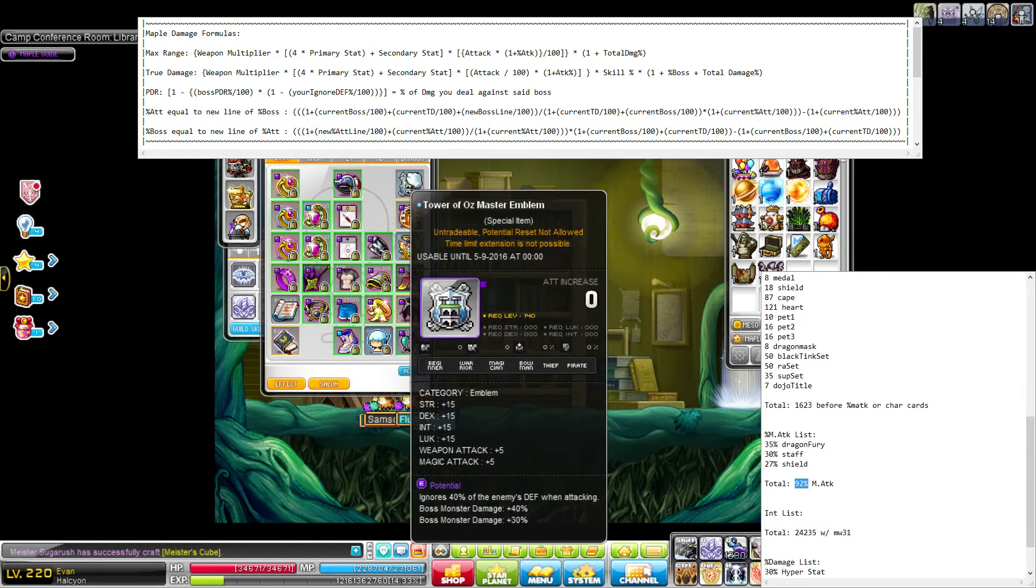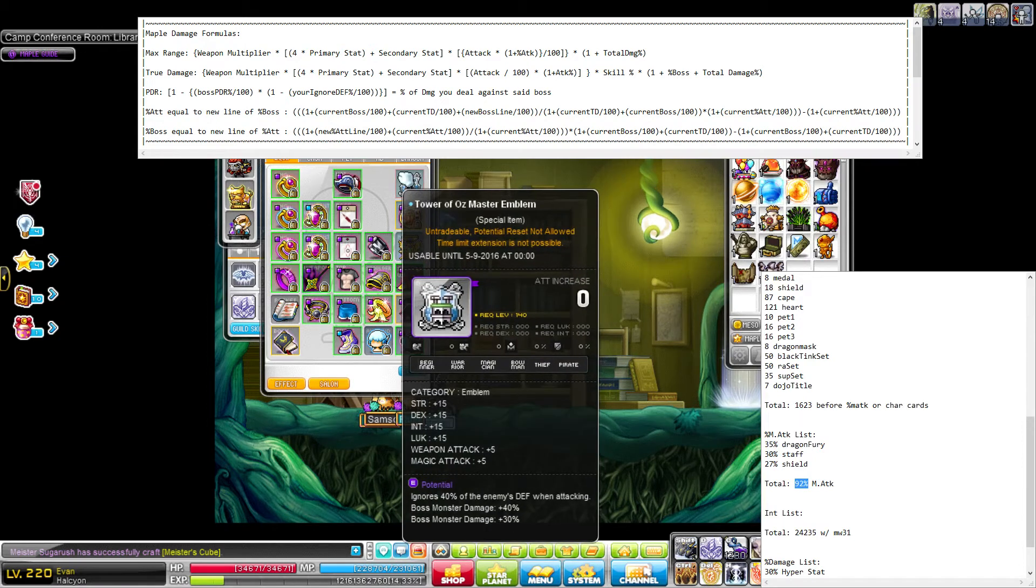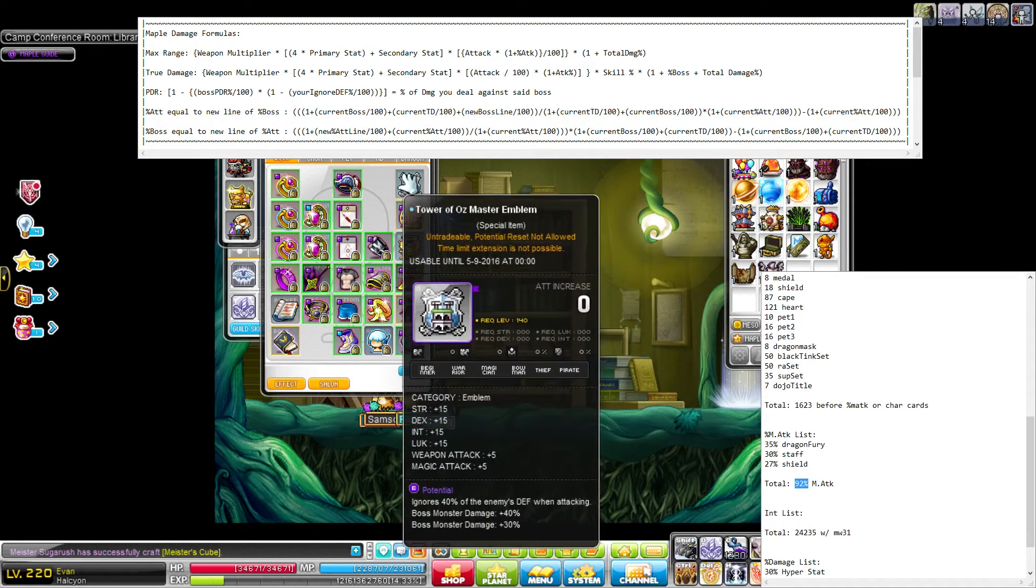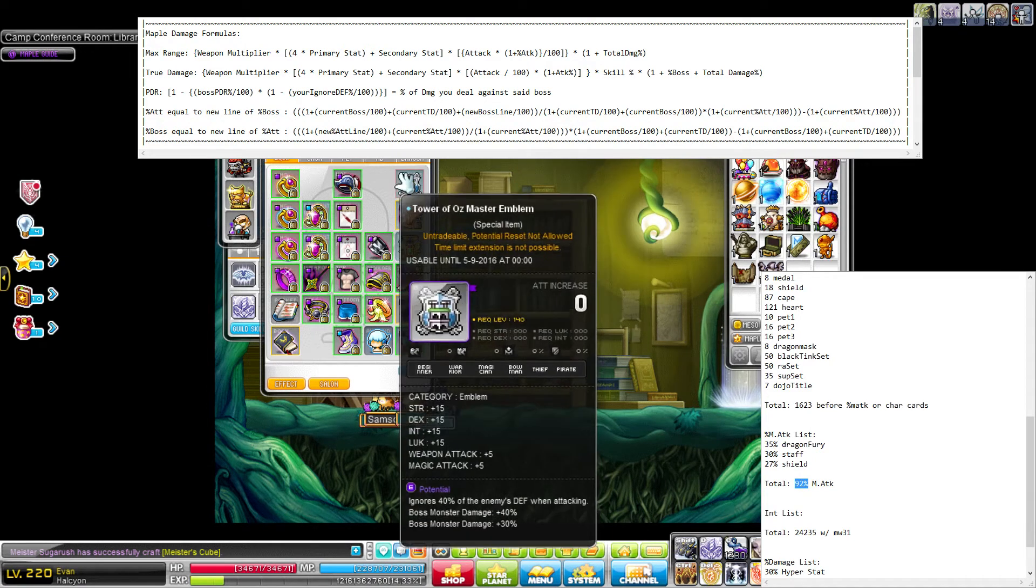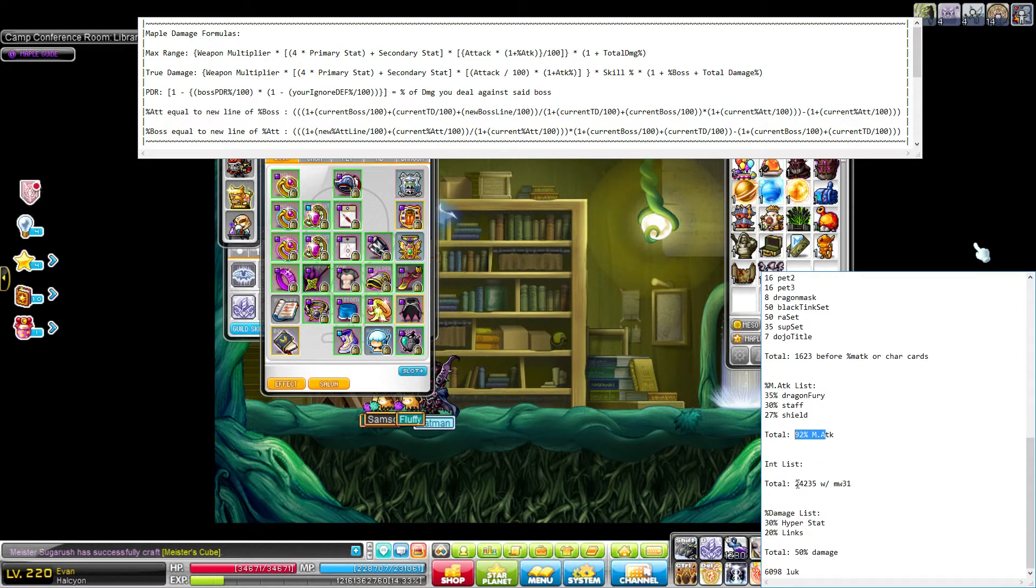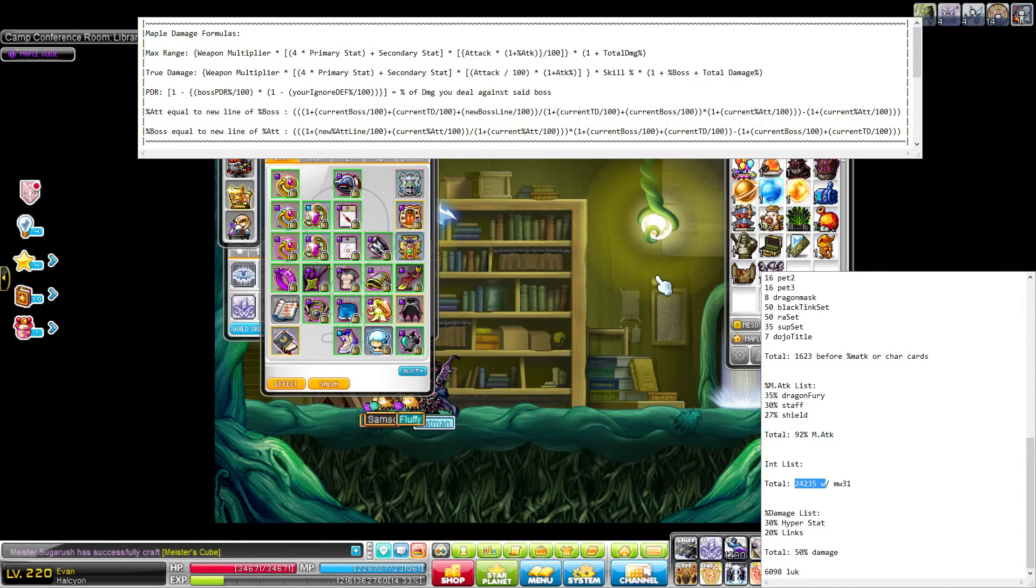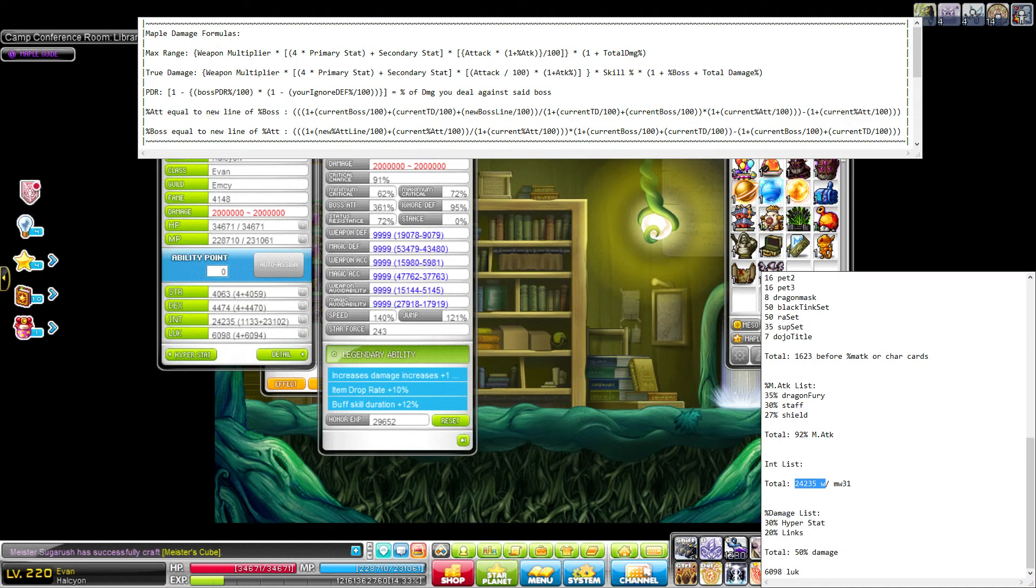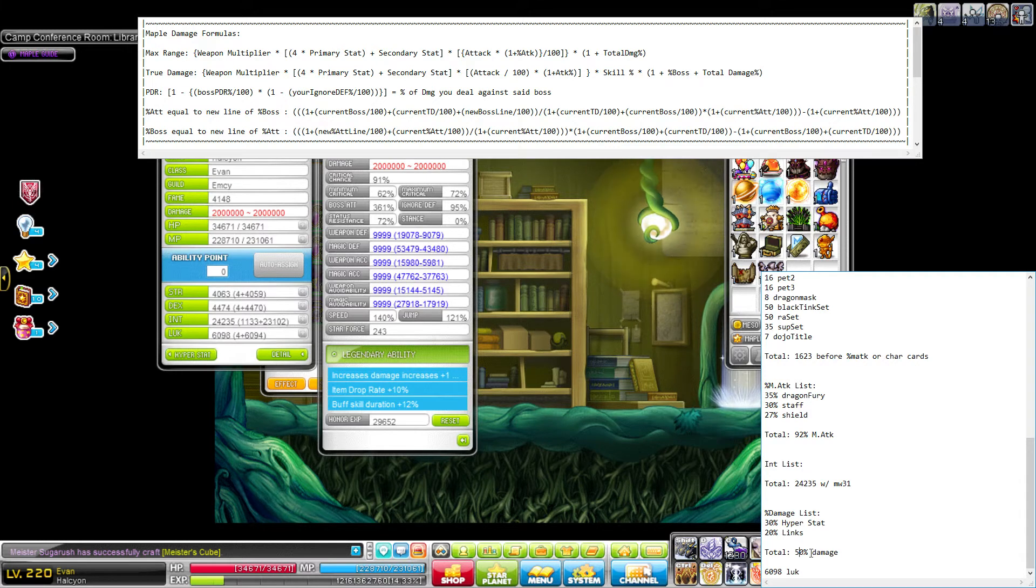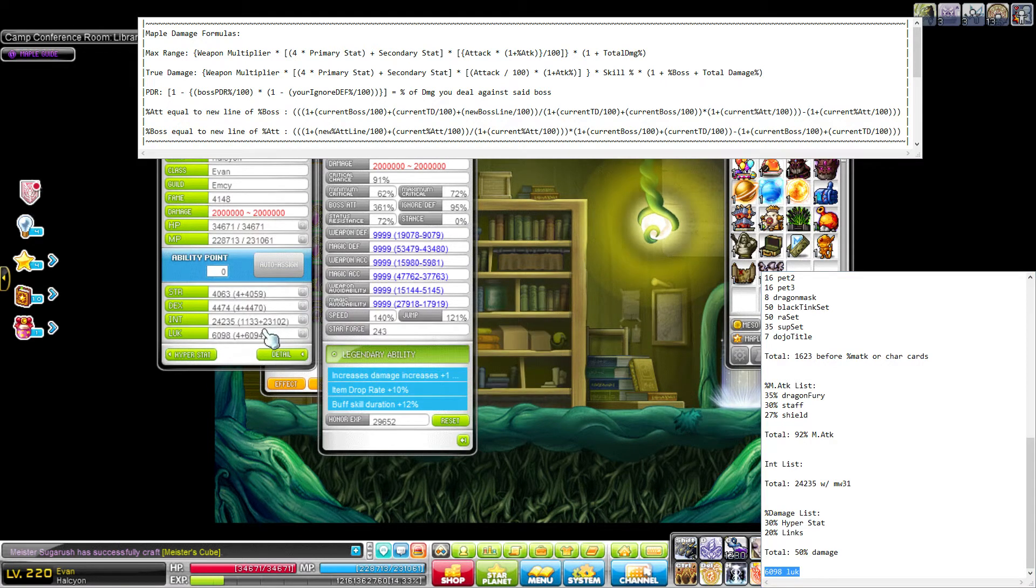My emblem does not have any, because it is a Tower of Oz emblem. So, well, I guess that's not fair. Some of the Tower of Oz emblems have magic attack percent, but mine does not. So total I have 92%. Int, really easy, just look at your stat window. Bam. Percent damage. I only have the hyperstat and two 10% link skills, so that brings me to 50%. And then, secondary stat, I have just here, penciled in at the bottom. Again, really easy. Just look at your stat window. Done.